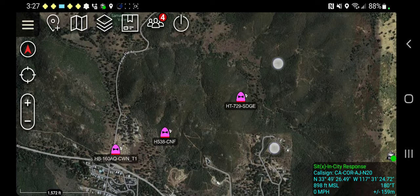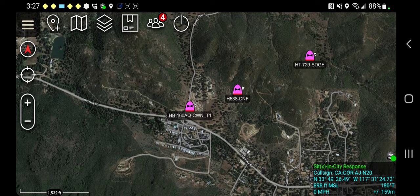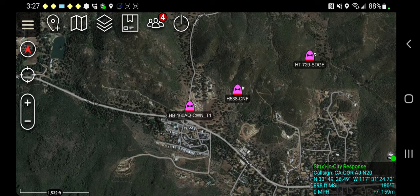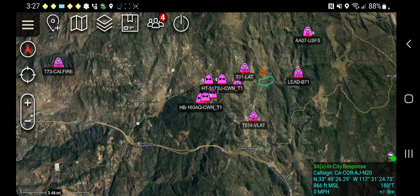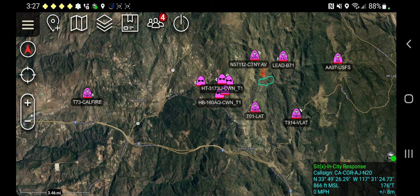It's got this red line at the bottom, meaning that it is fire service. Over here we've got a helicopter from SDG&E, Helitanker 729, and Helitack 538 from the Cleveland National Forest. All the dependencies on refresh rate are dependent on the coverage in the area. In this area, we're getting a hit about every 10 seconds — you'll see the icons move. If you're in an area with higher ADS-B coverage, you'll get a much more frequent refresh rate.